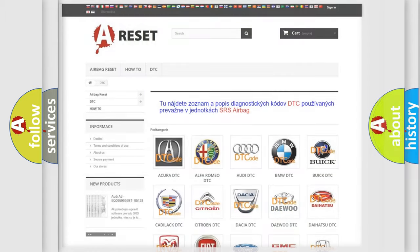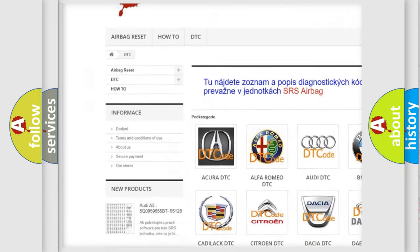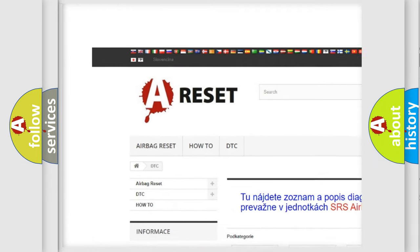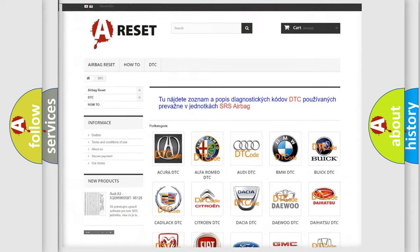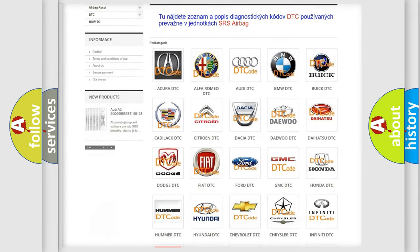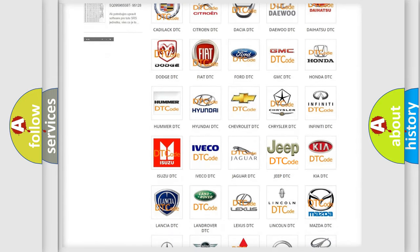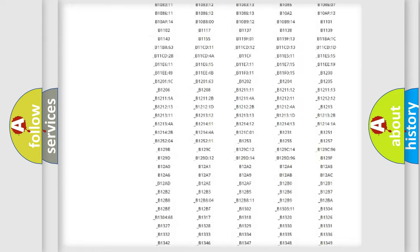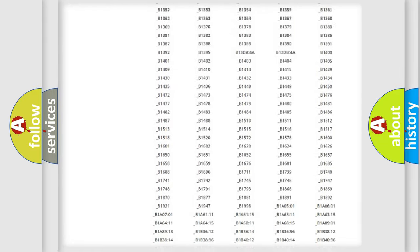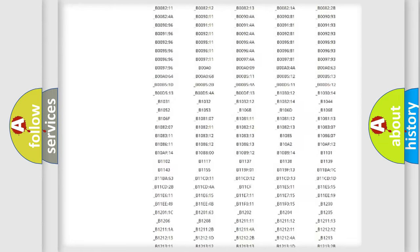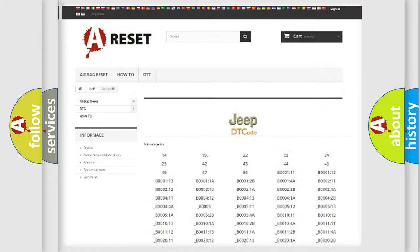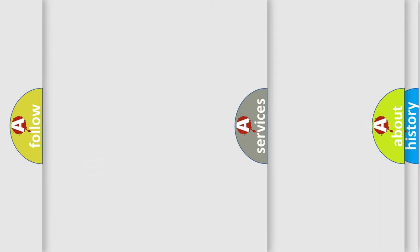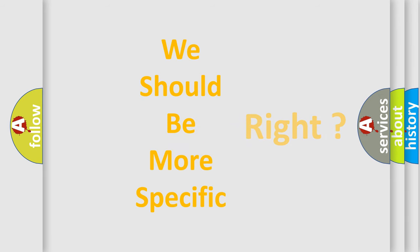Our website airbagreset.sk produces useful videos for you. You do not have to go through the OBD2 protocol anymore to know how to troubleshoot any car breakdown. You will find all the diagnostic codes that can be diagnosed in Jeep vehicles, and many other useful things. The following demonstration will help you look into the world of software for car control units.